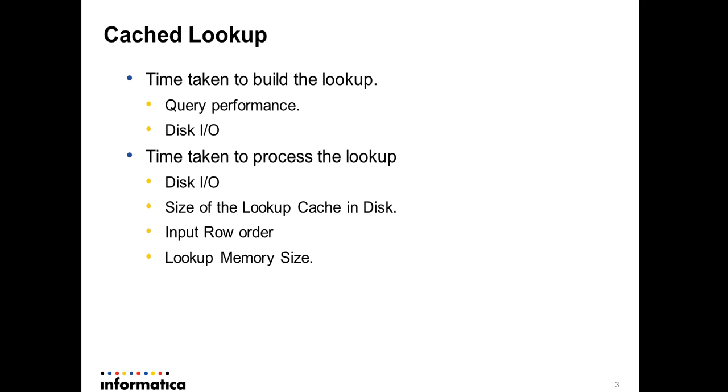Lookup has two different caches: index and data cache. The index cache is based on condition ports. If the row order is not based on the condition ports, then it needs to traverse back and forth. Let's say your cache is 100 gig and your memory configured for the lookup is 100 MB. The lookup will fetch 100 MB of data into memory, how many pages it can fit into the 100 MB. It'll fetch it in memory, and whenever an input row comes in, it will try to match it. It needs to find if that particular input row is in memory or not.